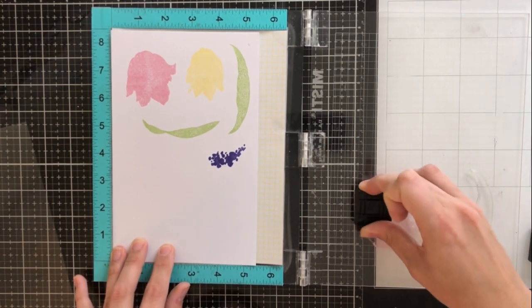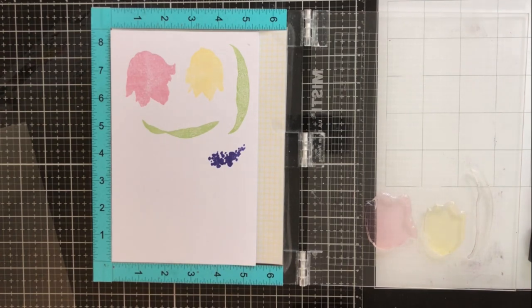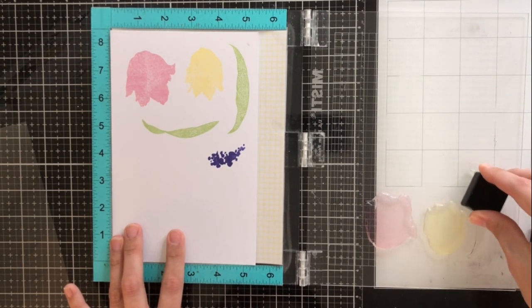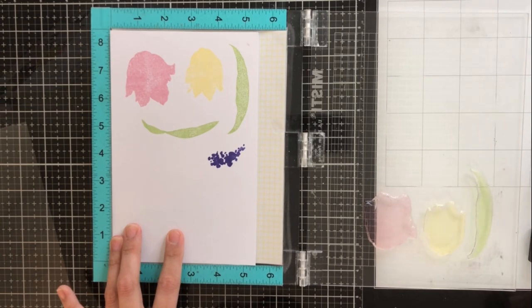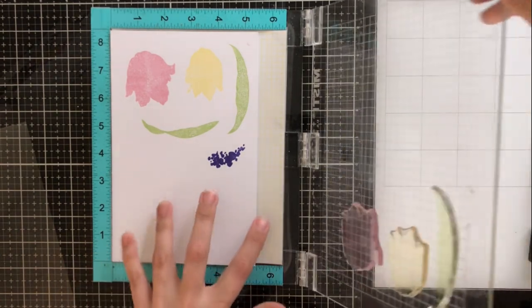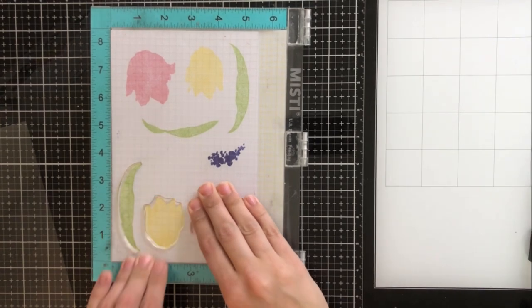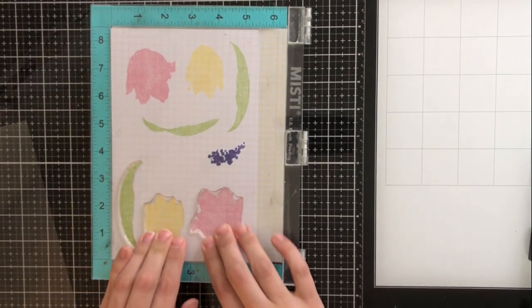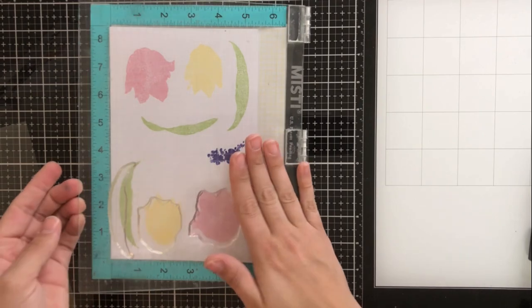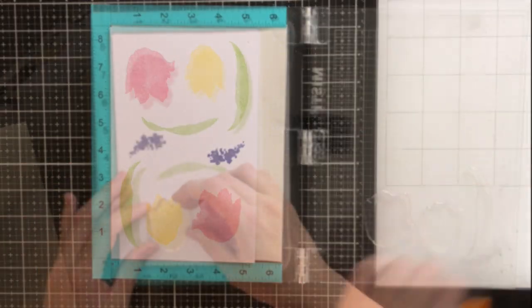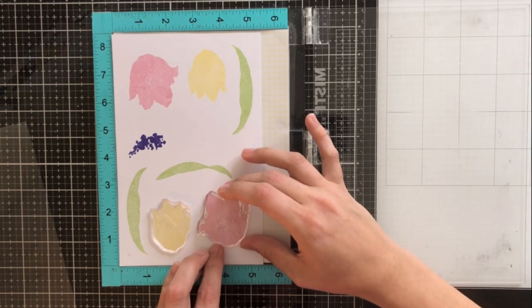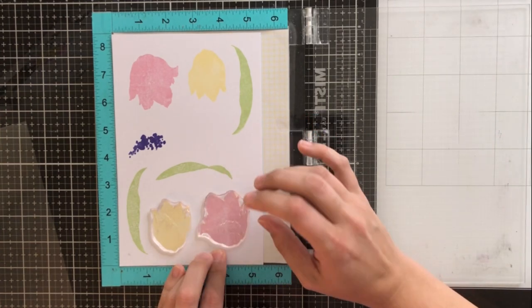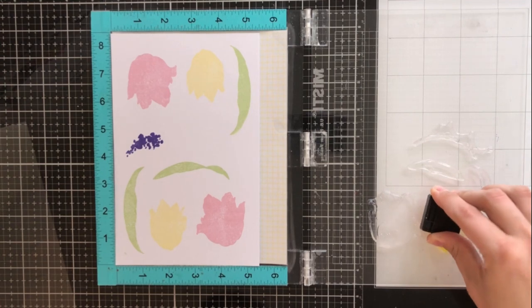So as you can see, I went ahead and rotated my cardstock, and this is how I get those extra impressions or those second impressions. Now I did have some overlapping with some of my leaves. So I went ahead and took the leaf off that was overlapping and that purple flower stamp. So now I'm just going to have these three stamps. So the pink flower, the yellow flower, and one of the leaves will be able to stamp twice. All of the others will just get the one stamp.